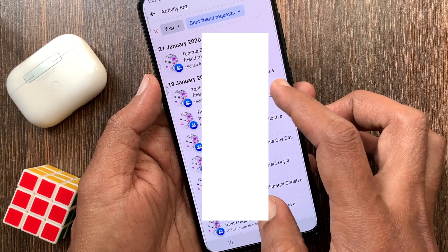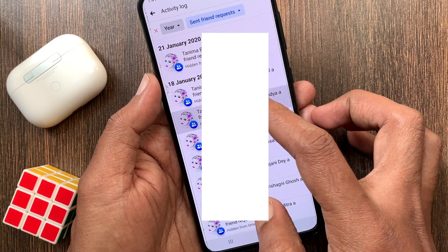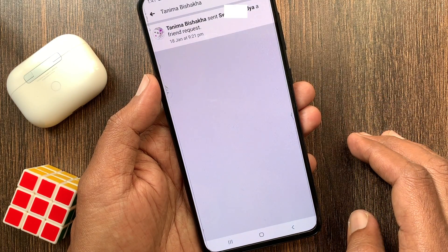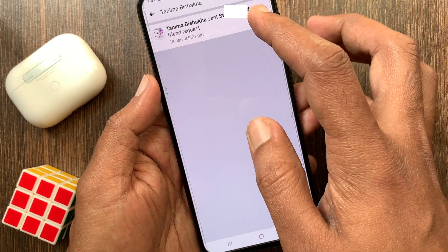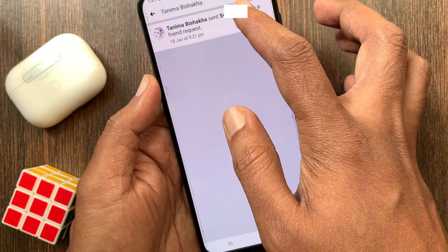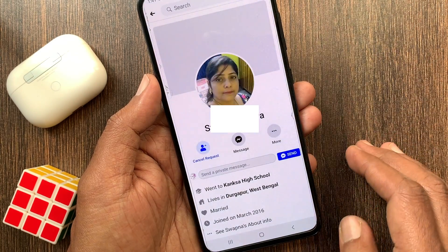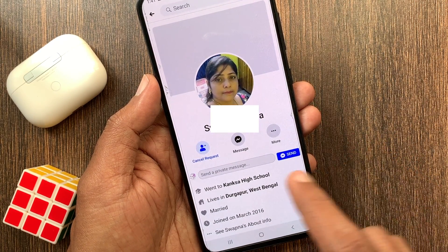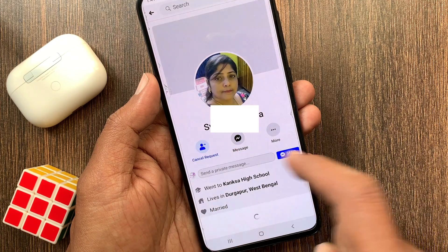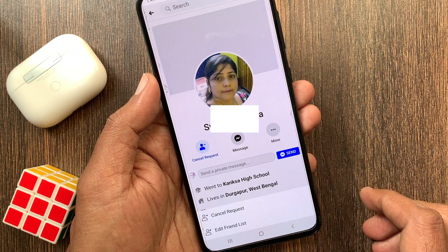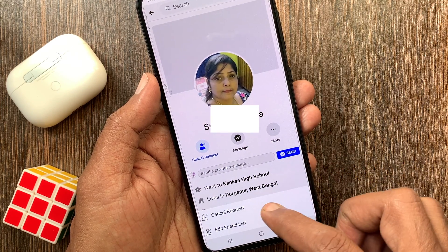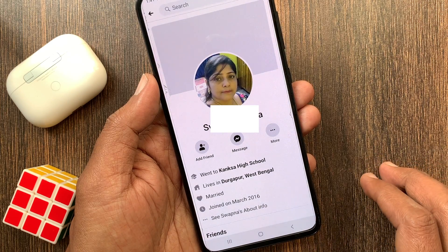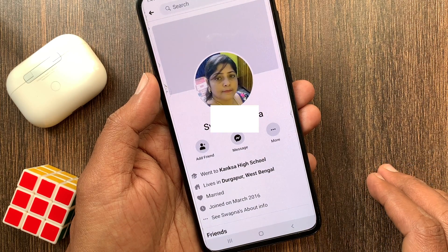If you want to cancel any friend request, open the request that you want to cancel. Tap the profile name, then tap Cancel Request. One more time, tap Cancel Request. That's it — these are the steps to cancel a friend request on Facebook.